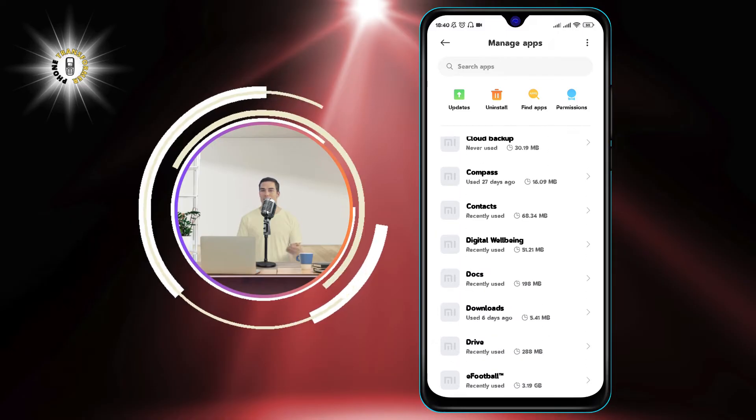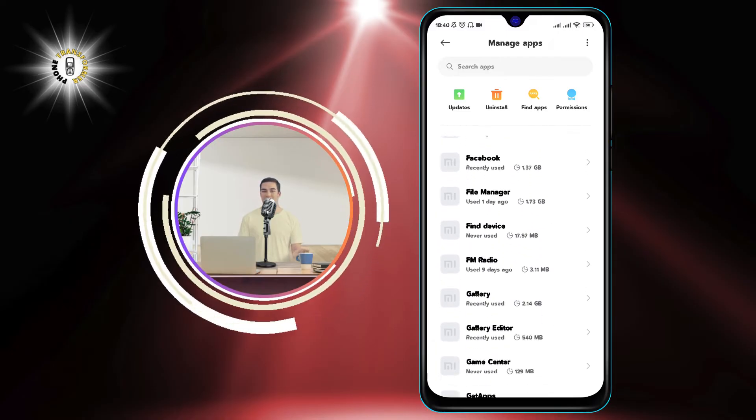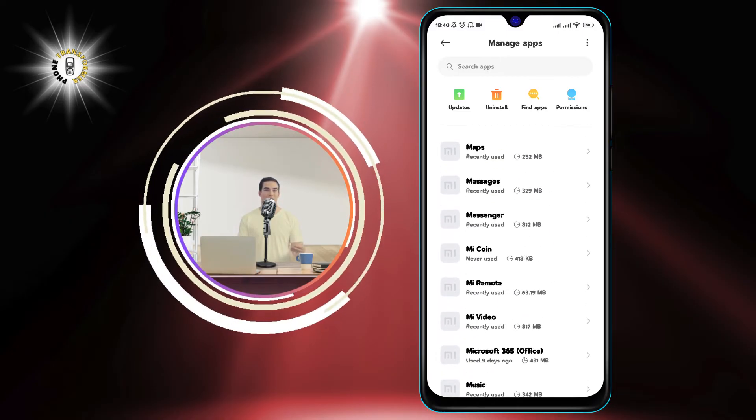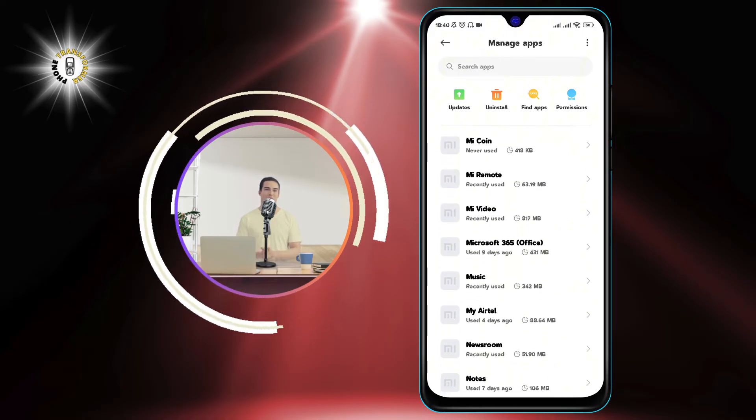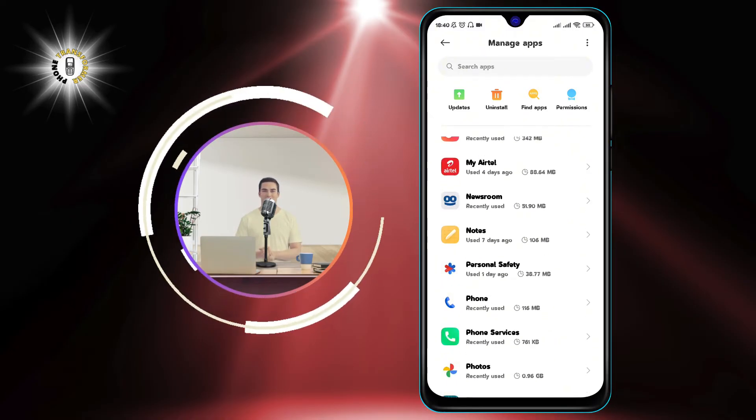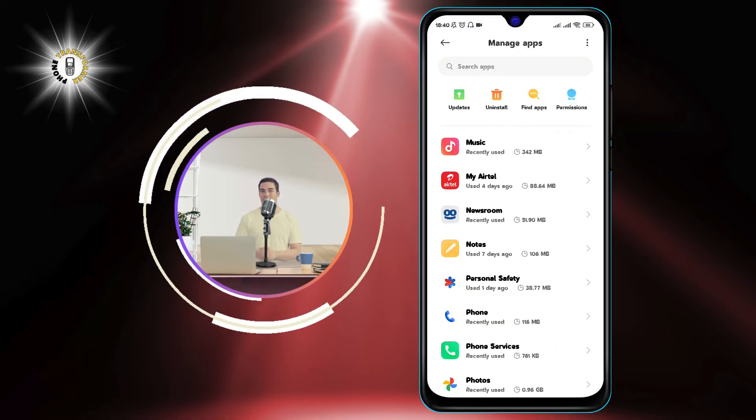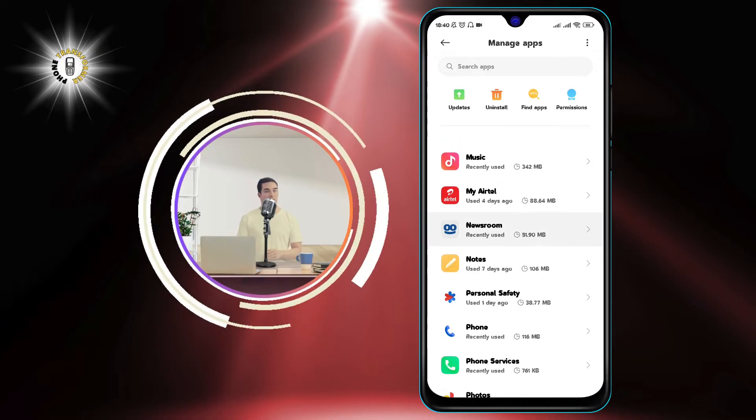Step 3: Find and tap on the Taboola app. You may need to scroll down or use the search bar to locate it.